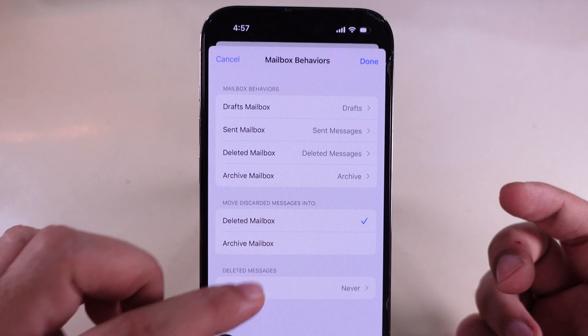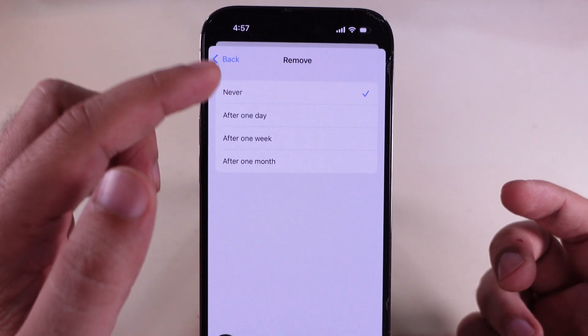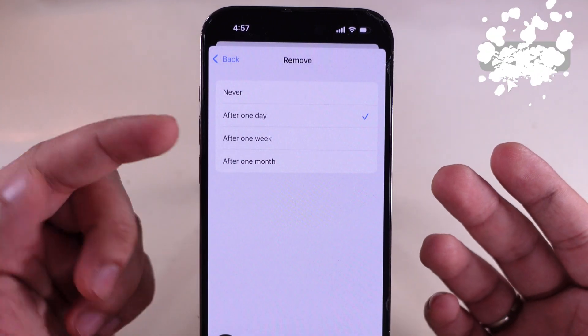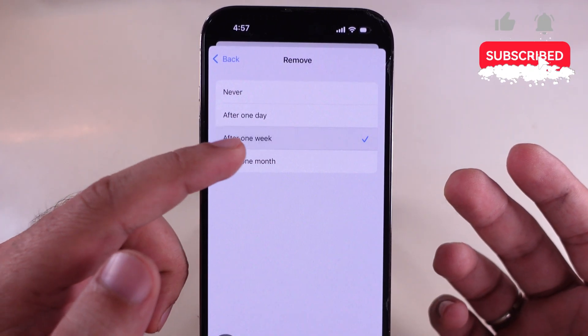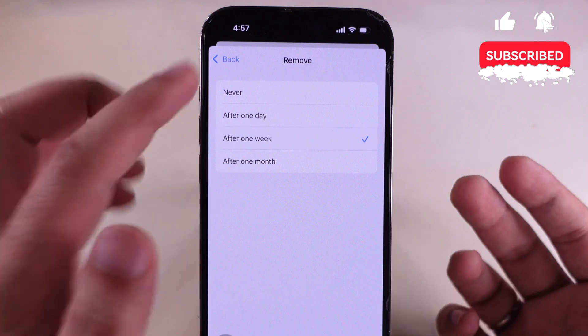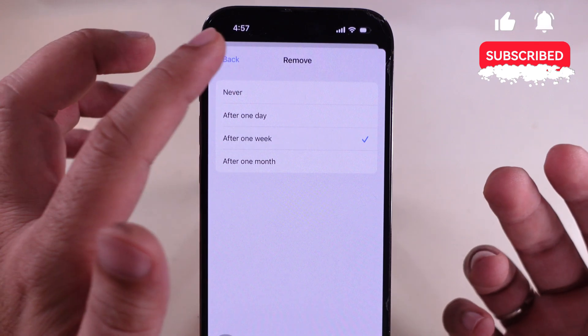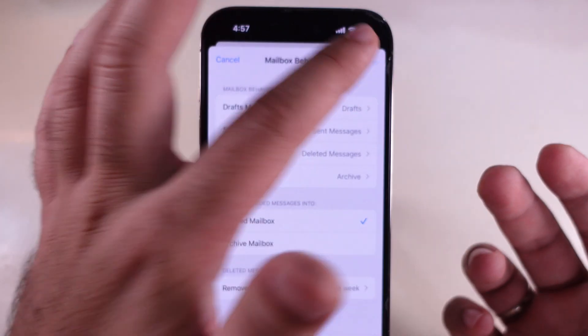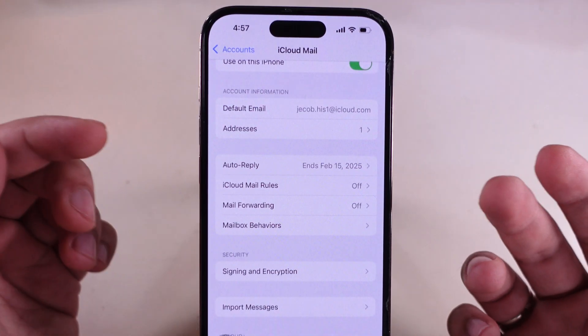You should select an interval for auto-remove: after one day, after one week, or after one month. Select your choice and save the settings for auto-delete emails from the Mailbox.